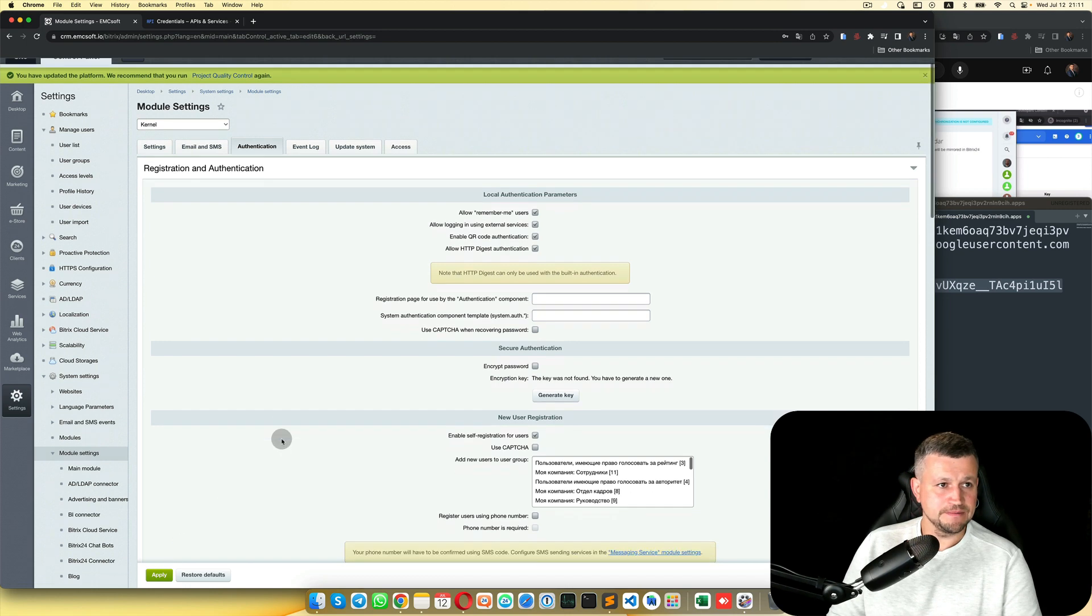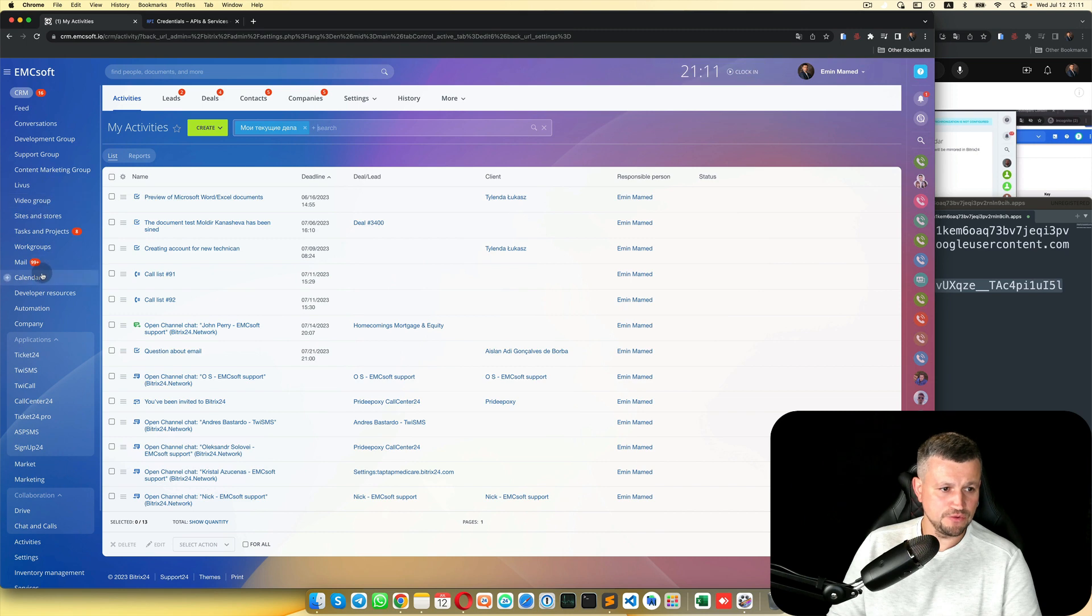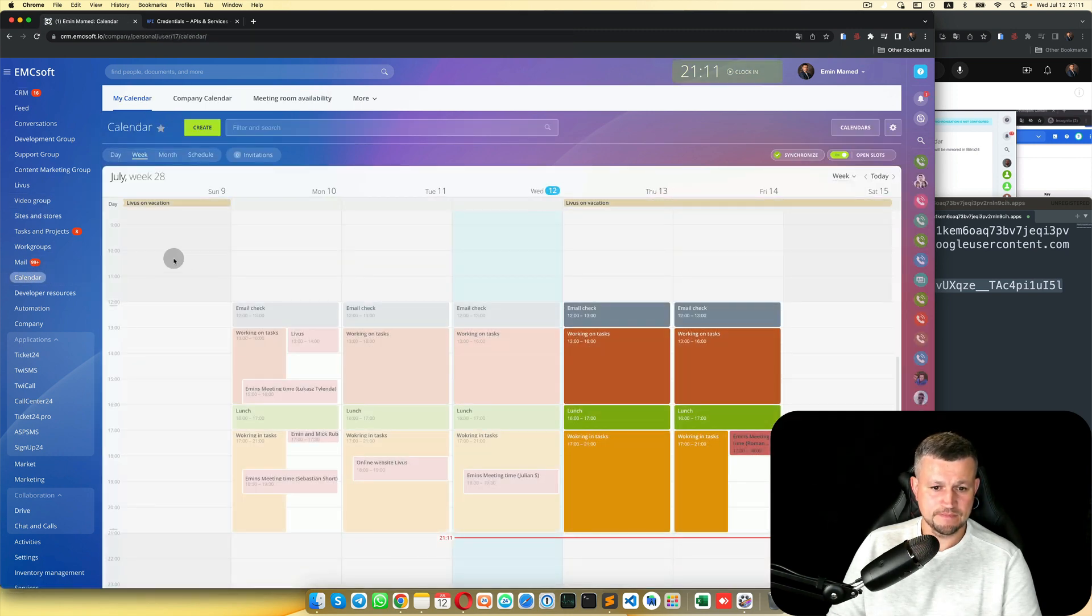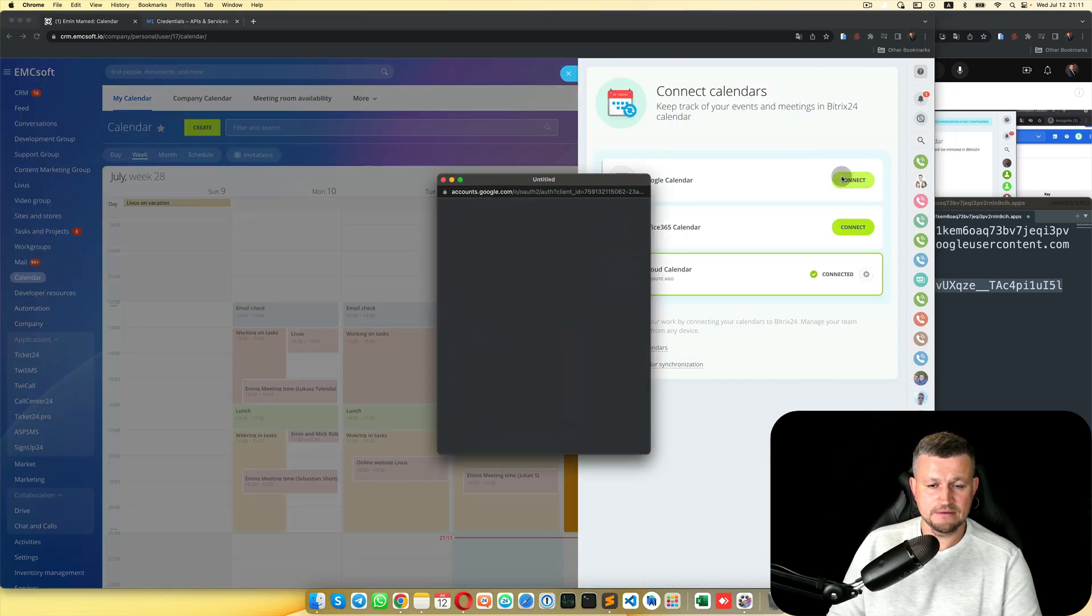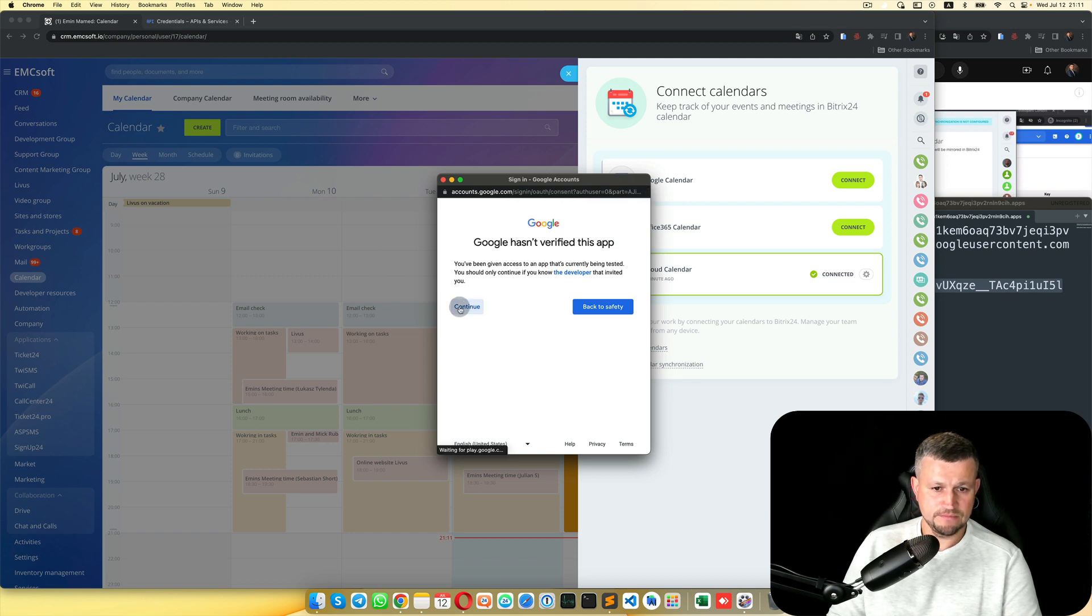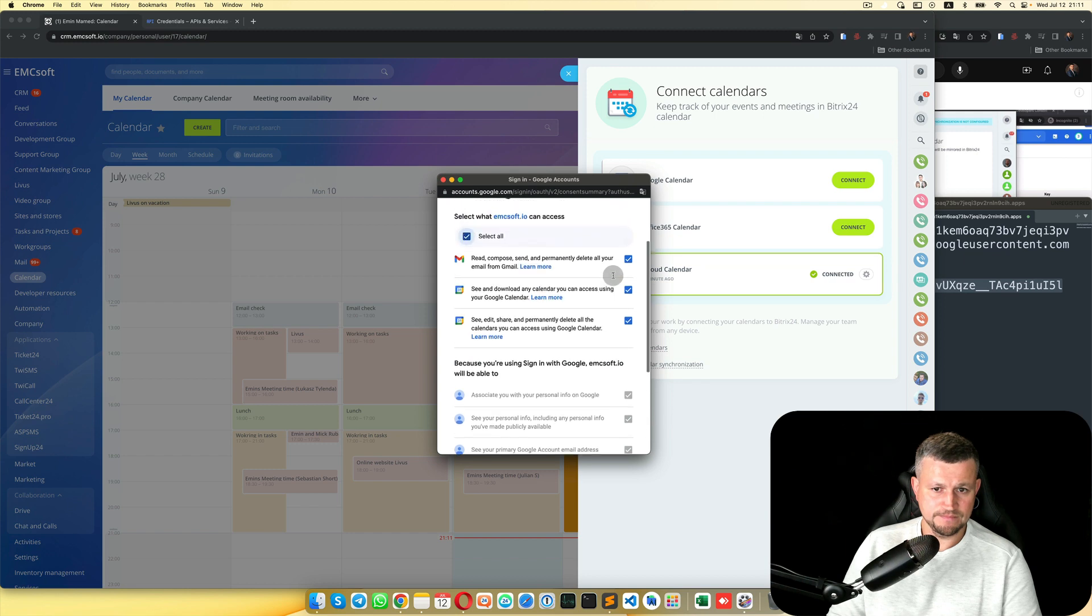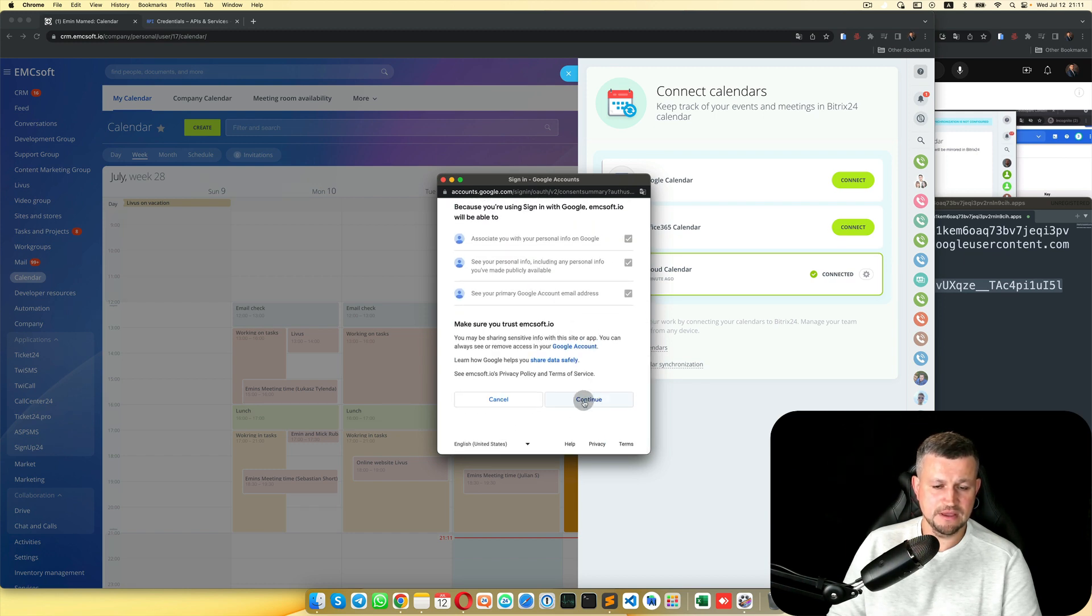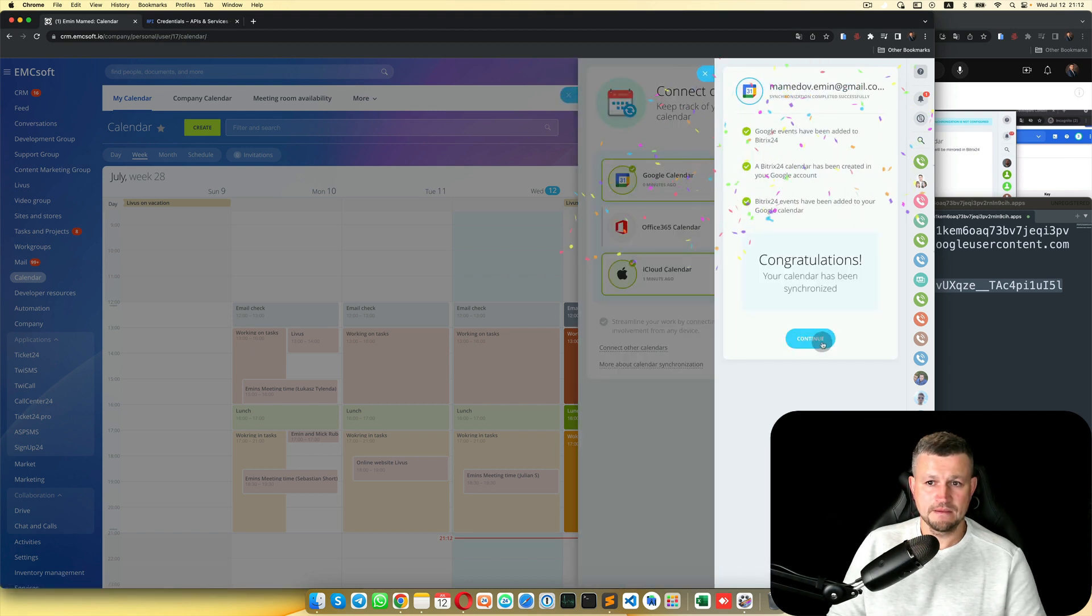That's it. Then go back to Bitrix, go to your Calendar, go to Synchronize. Connect Google, Connect, select your account, Continue. Select all. We don't need that email, and Continue.